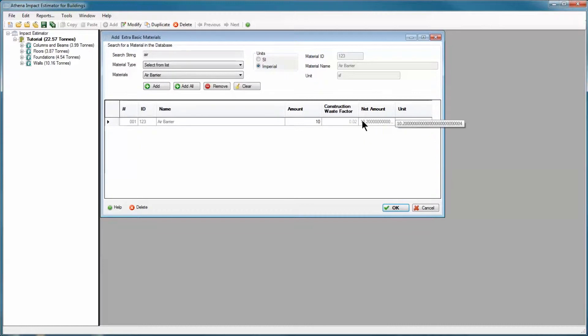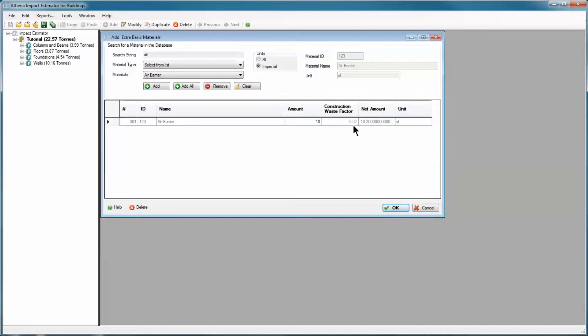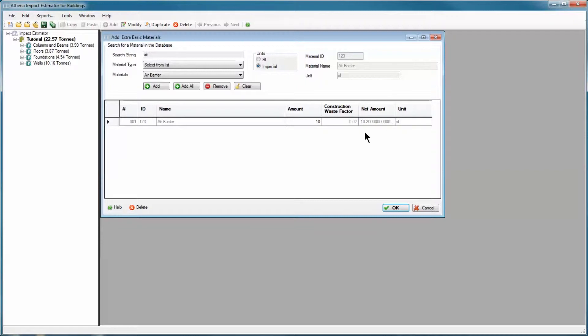That is because every material in the impact estimator has a construction waste factor, which is listed in this column. This material happens to have a construction waste factor of 2%, or 0.02. So with 10 square feet, we're going to add in an extra 2%, that's 0.2 square feet. And that's what gets added to the bill of materials.